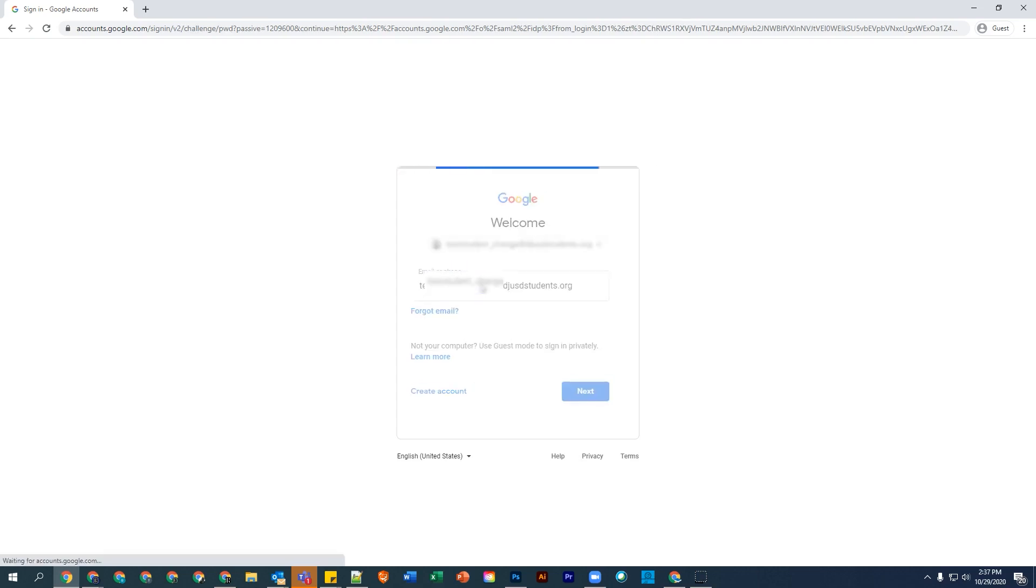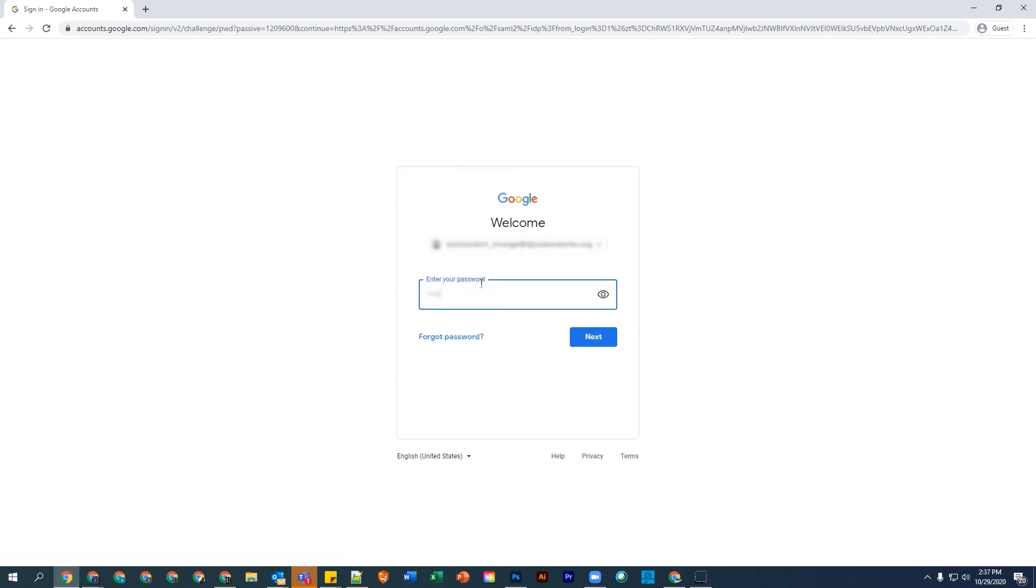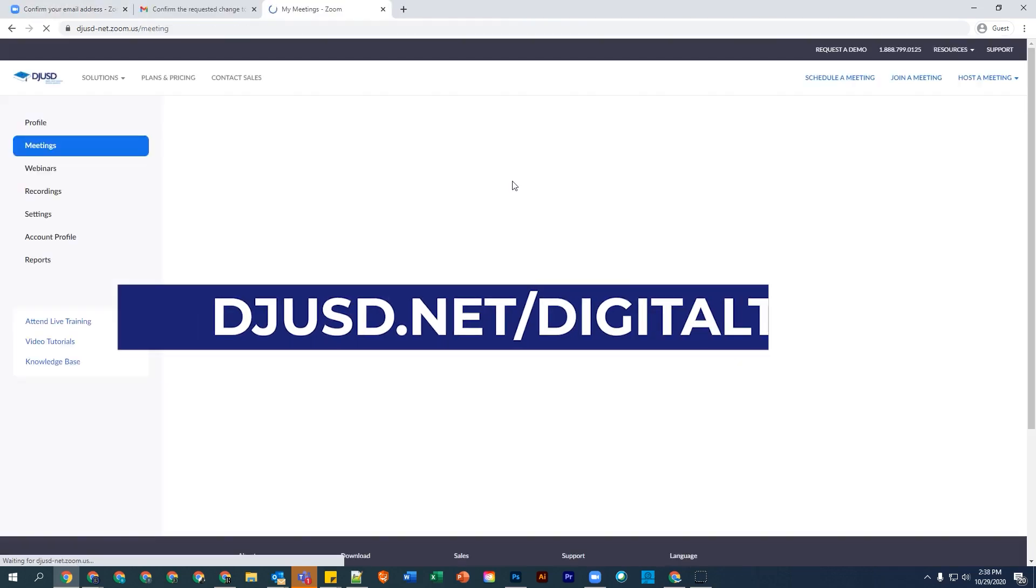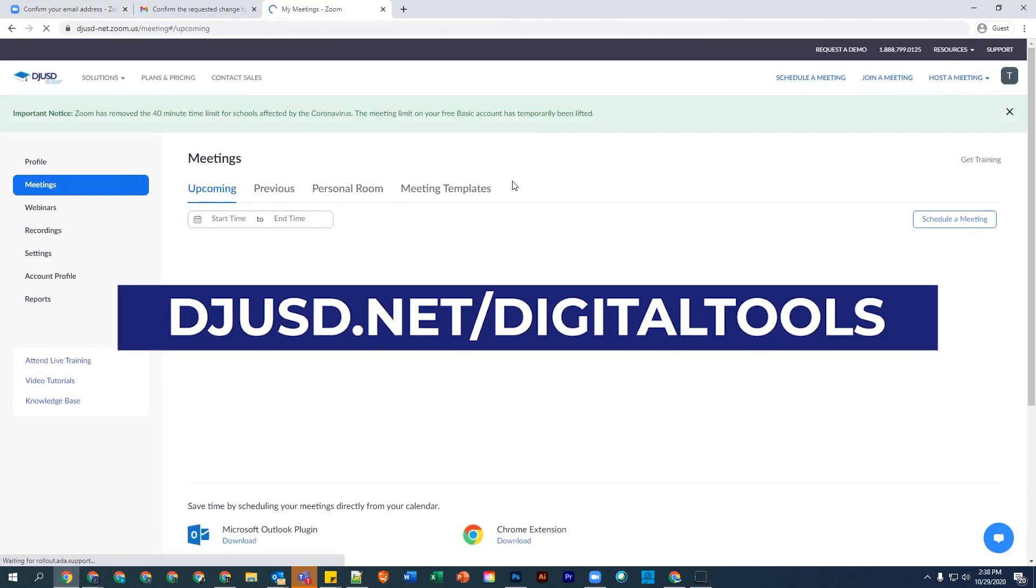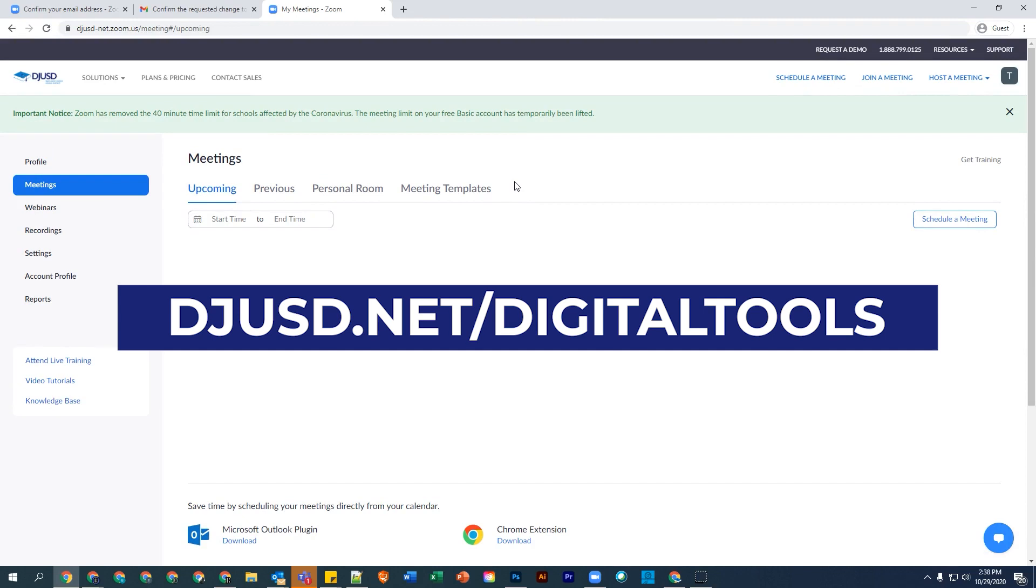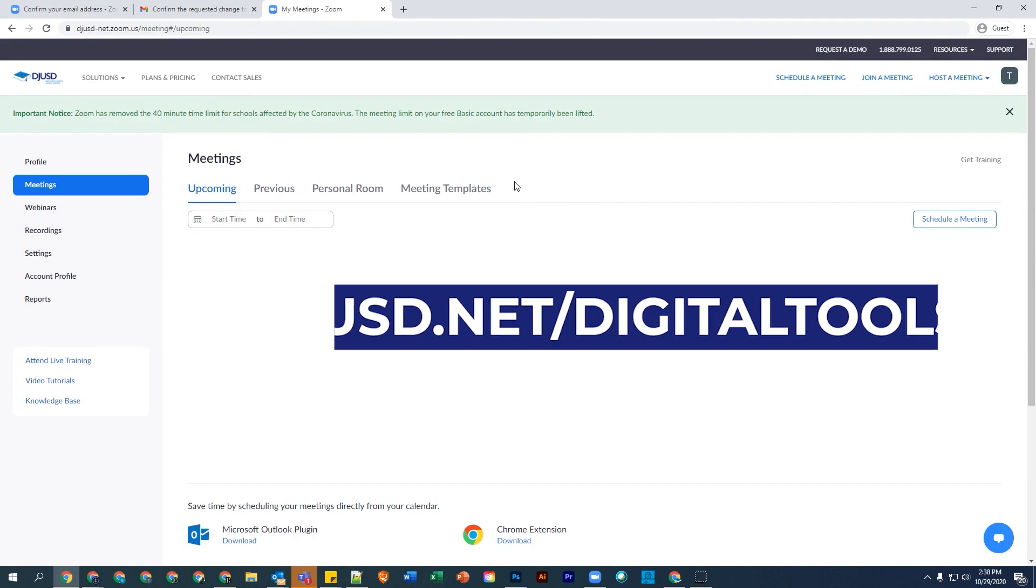For more information on a student account, visit our technology tools and information website at djusd.net/digital-tools. If you see the Zoom dashboard like the one shown here, then you have activated your account and you're good to go.